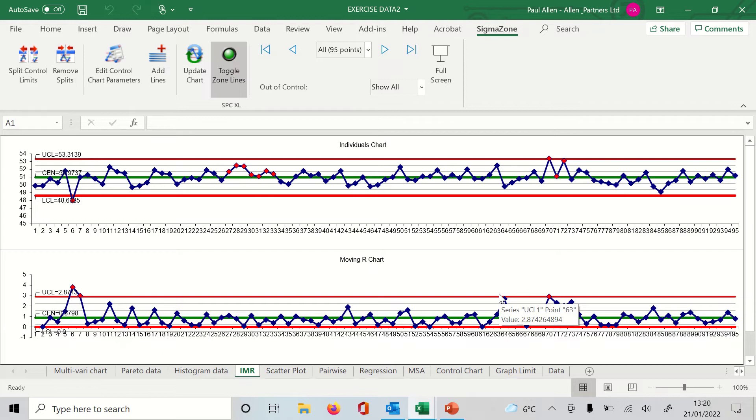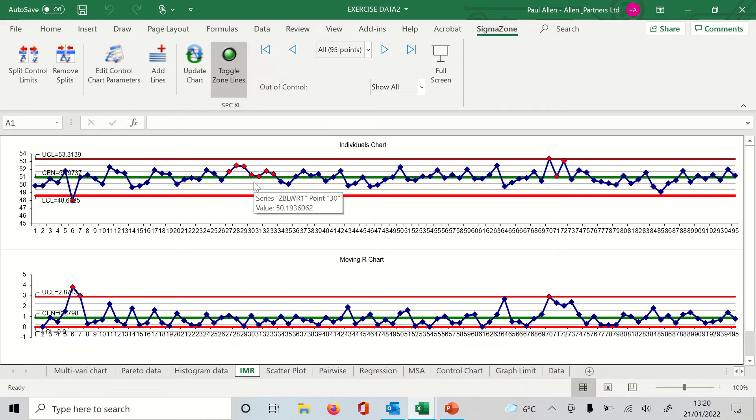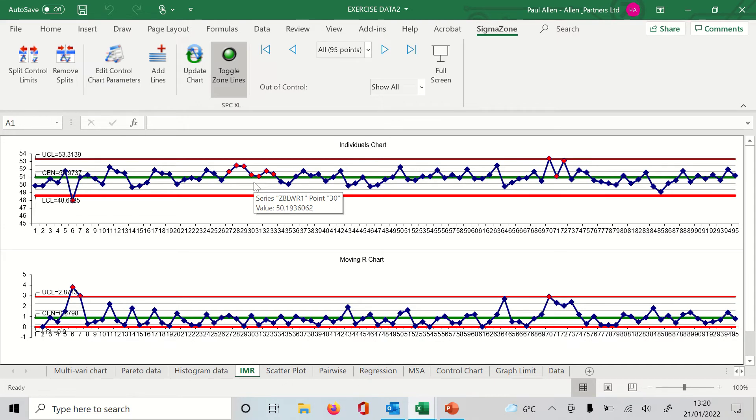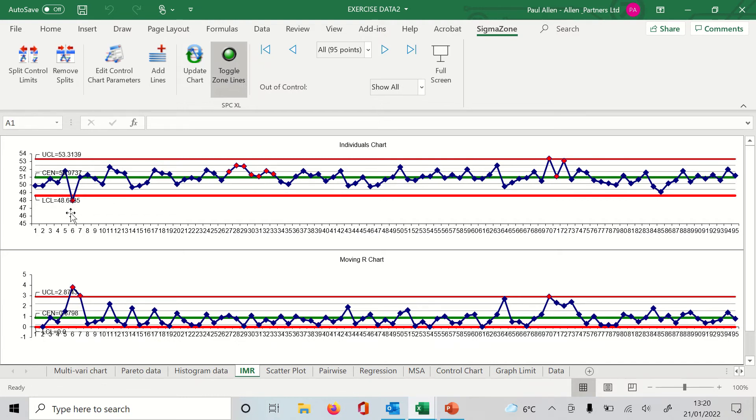And there is the IMR chart completed. Now you can see some red data points here. What the red data points are telling us is that actually the chart has seen some out-of-control data points. So unusually there are some out-of-control points in my data set. What I really should do is remove those data points from the data set and then recalculate the limits. You shouldn't use out-of-control points as part of your calculation. You can see one of the data points early on, look, is quite an extreme data point.